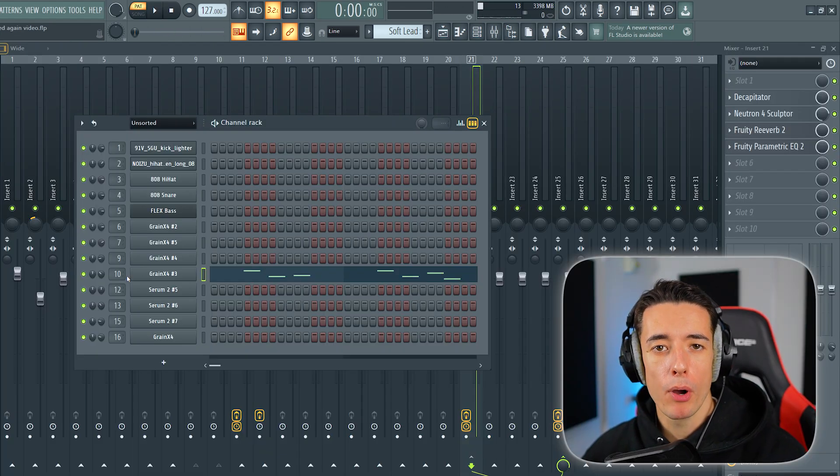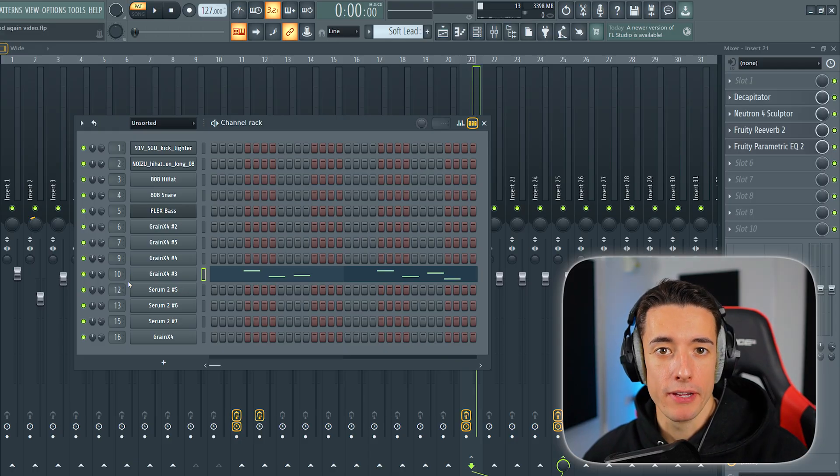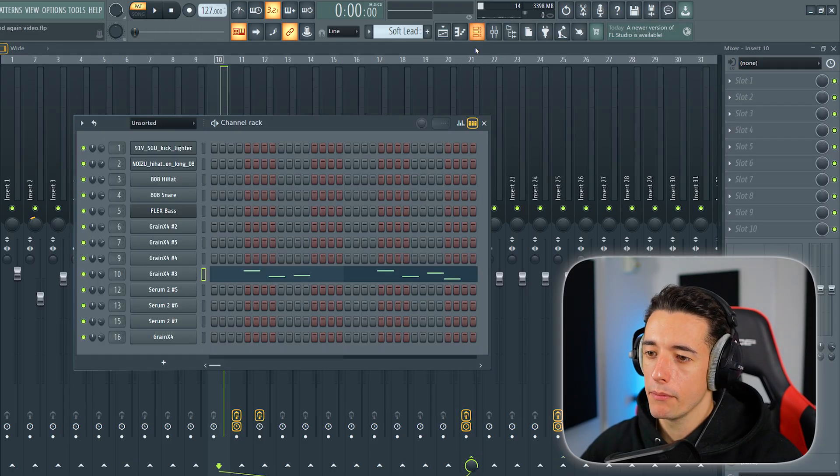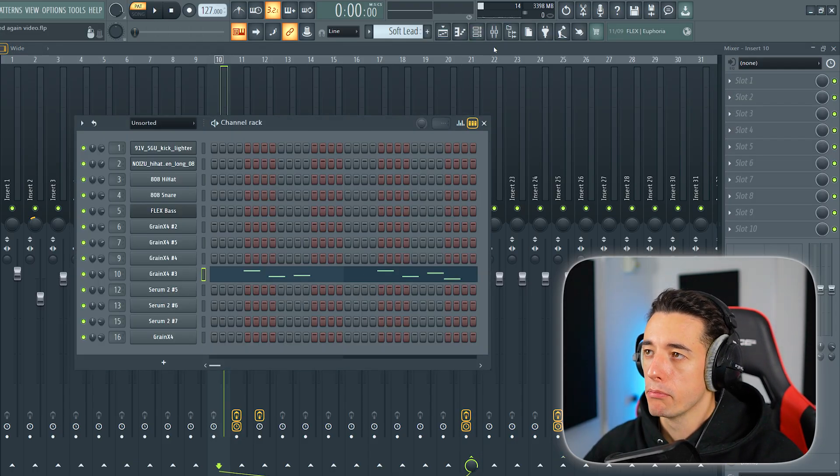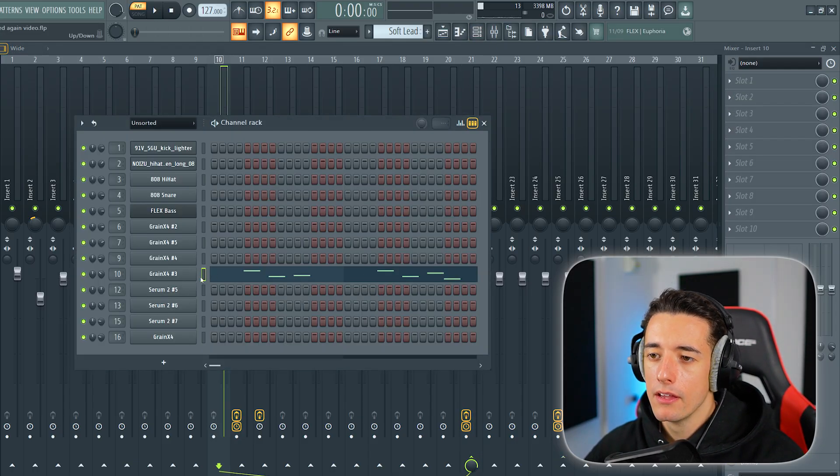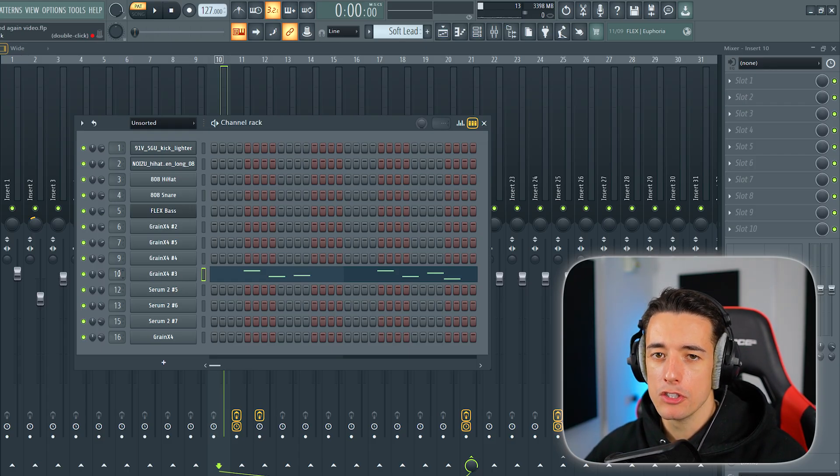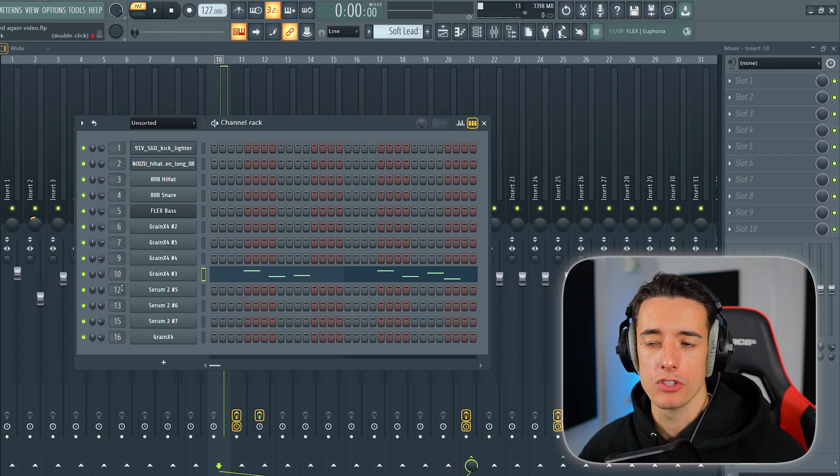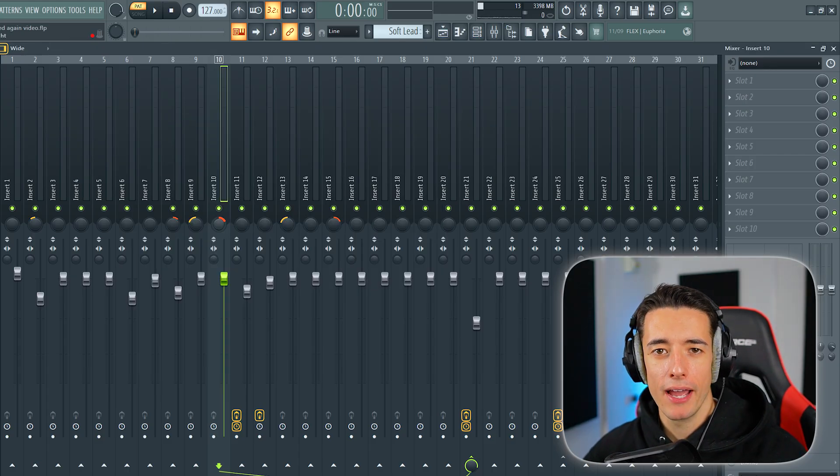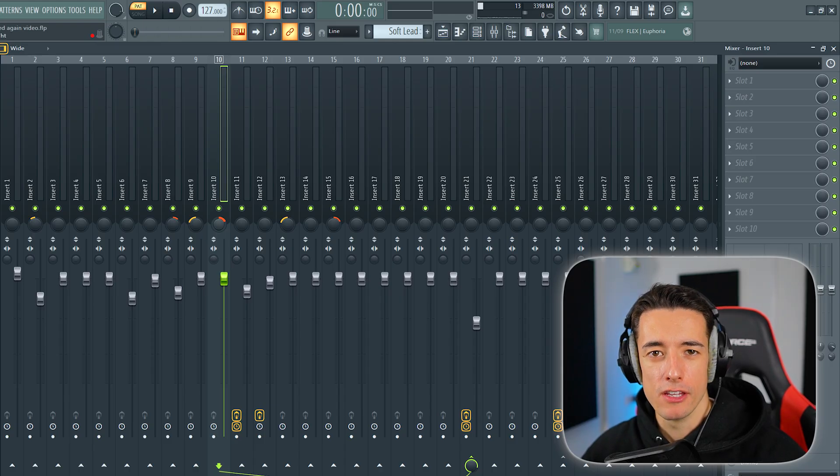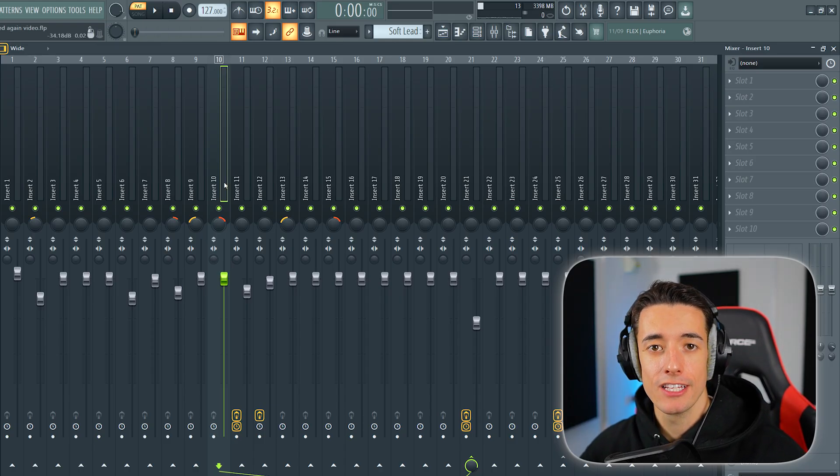I've then sent both of these leads to mixer tracks. I've done this by simply opening up the channel rack by pressing that button, then going over to the preset that I used and changing this number here to assign it to a mixer track. I've changed the panning to shift these notes right or left in the mix just to create some space.